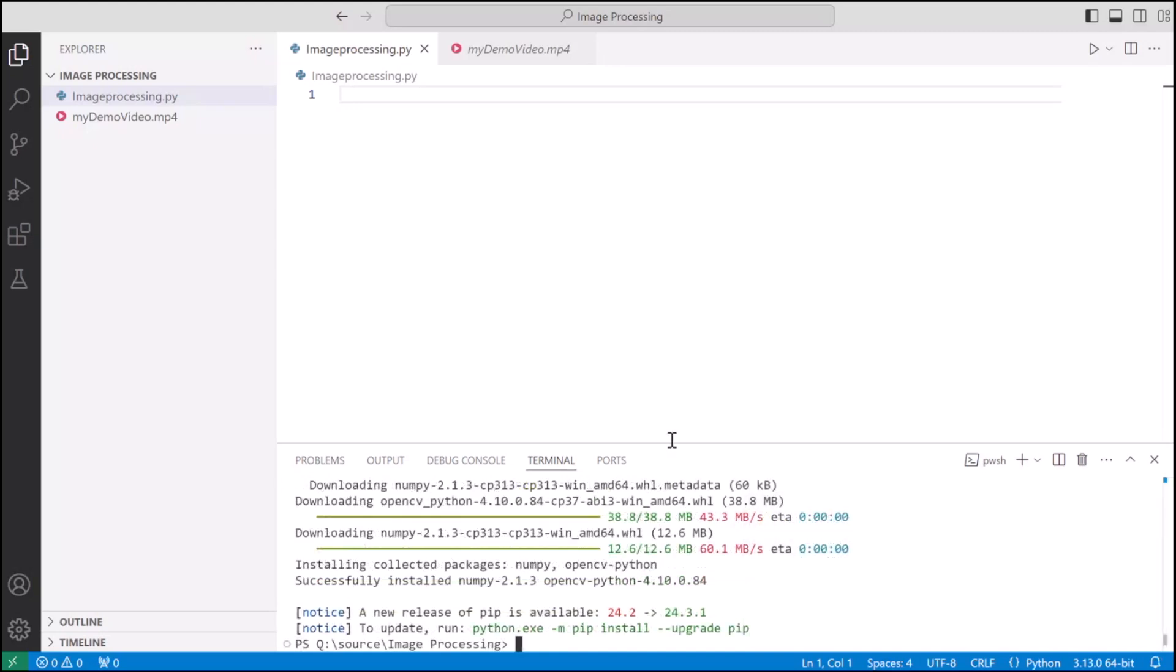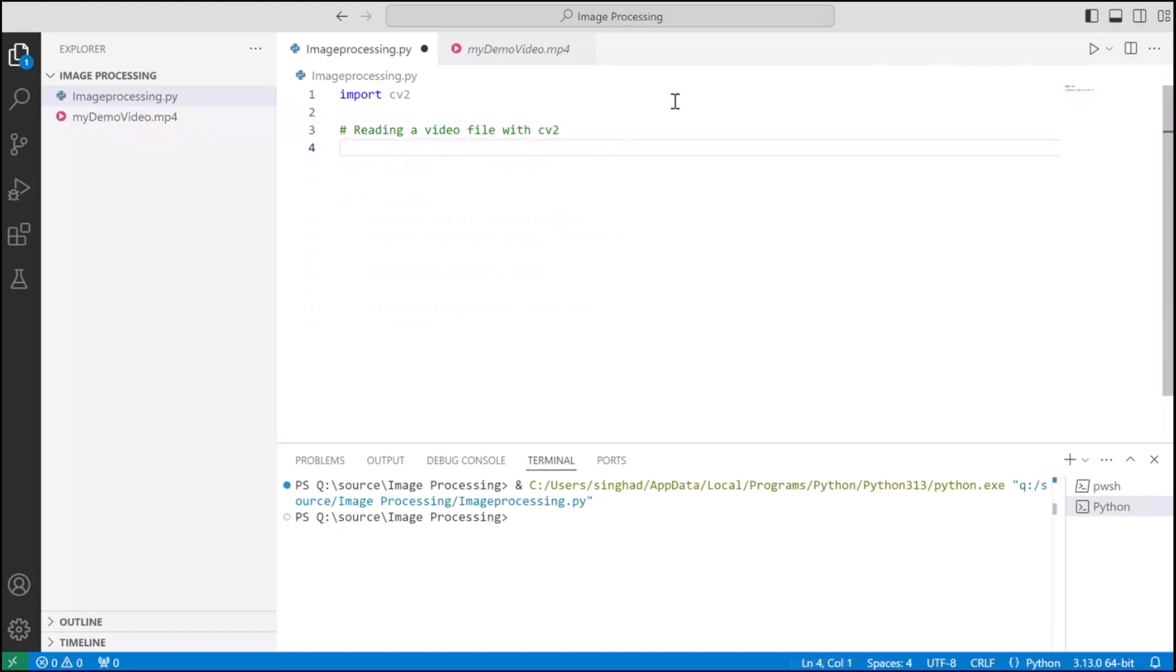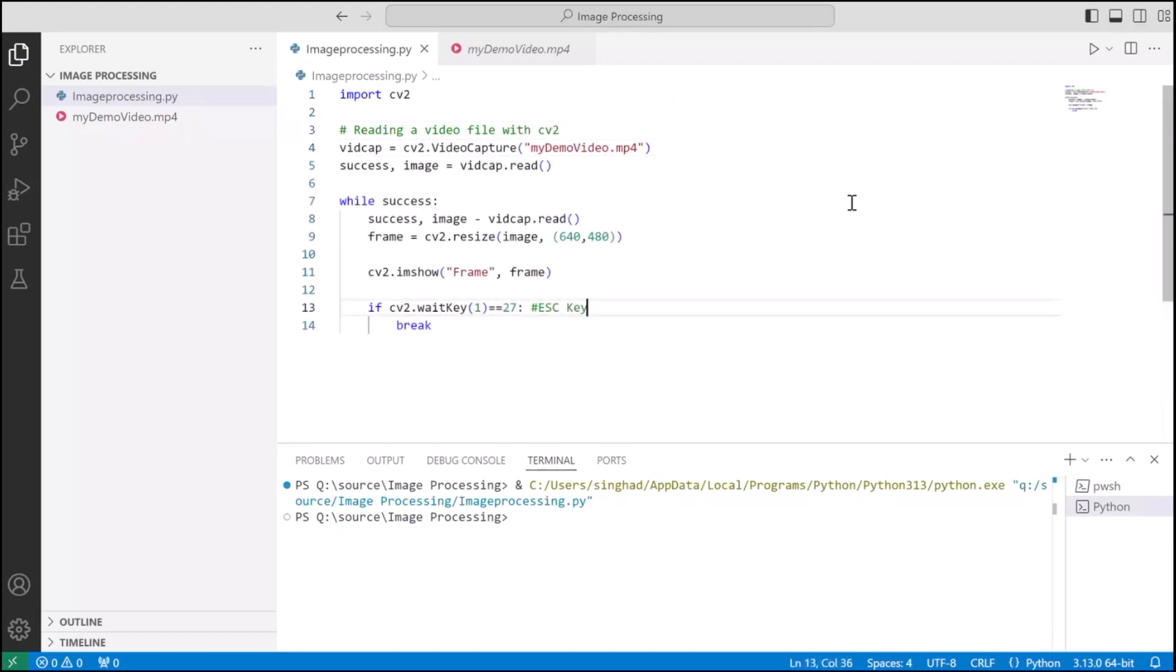Before performing image processing on our video, which is perspective transformation, first we'll need to be able to read the video file using our library. So let's do that. This is the first phase of the code which I have skipped the typing part, but let's see if it's working fine and then we can circle back and understand line by line what we are doing.